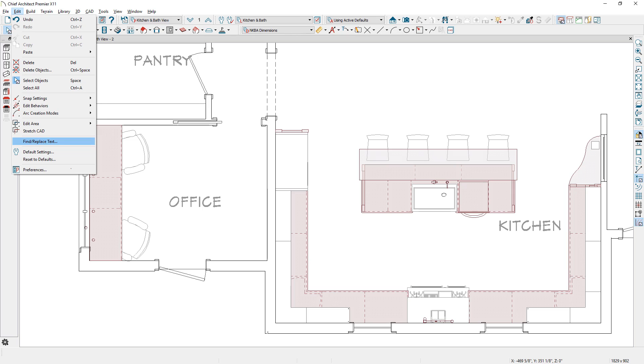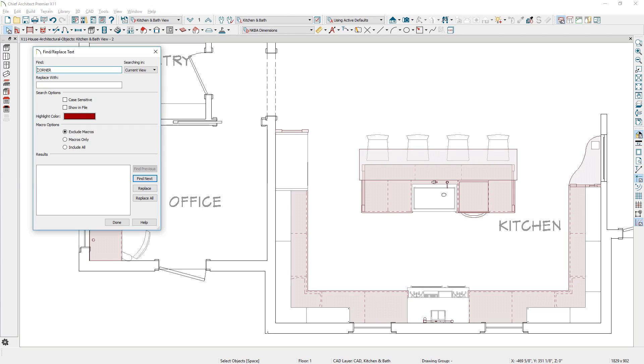There is a new Find and Replace Text tool that you can search the plan so you can easily locate your text.